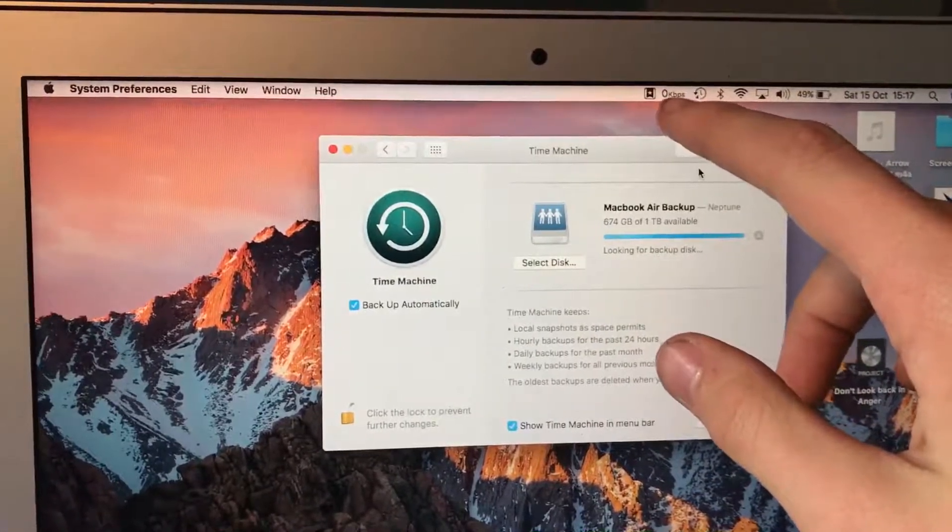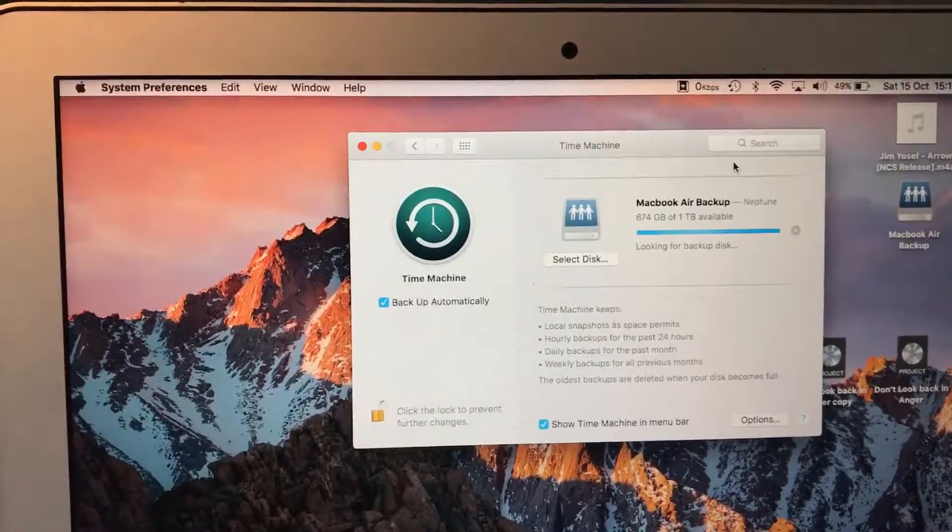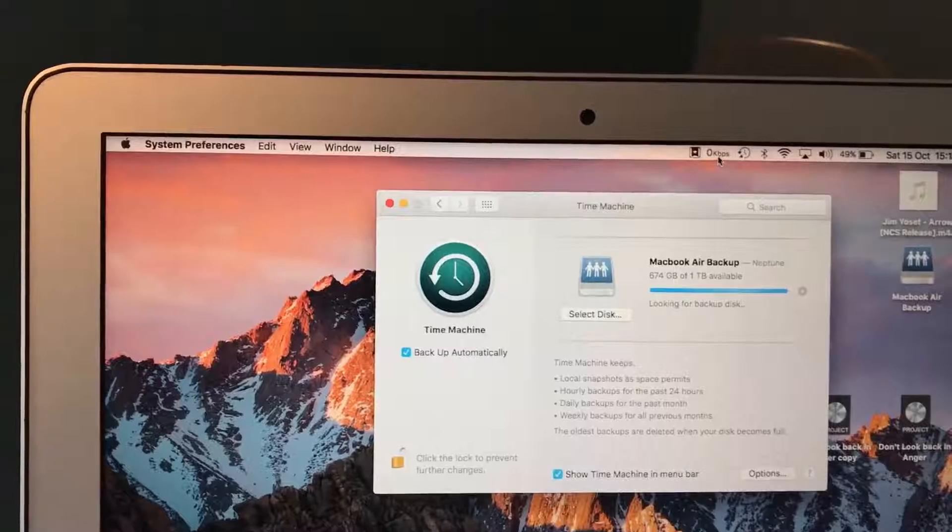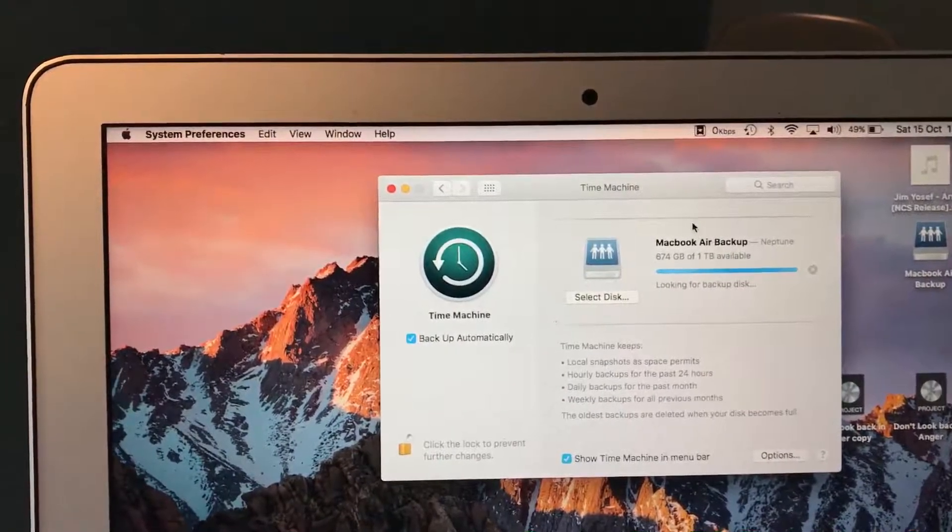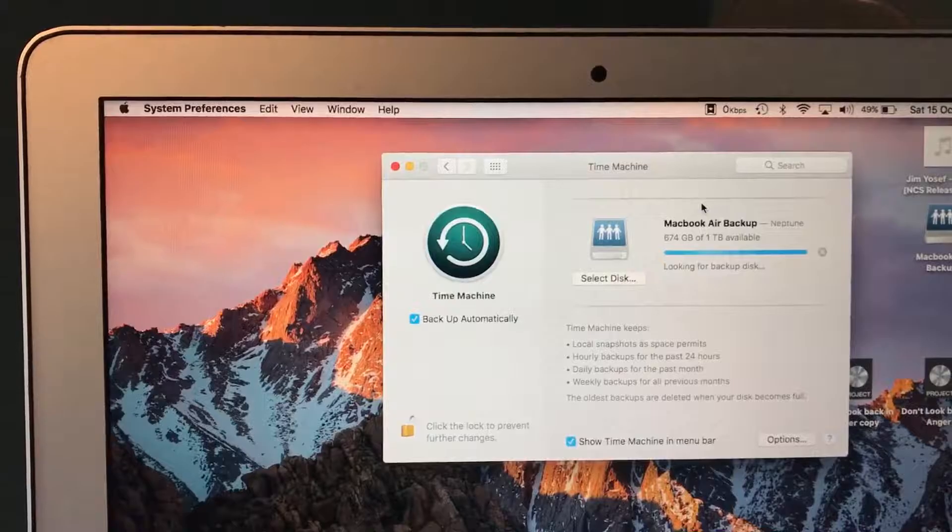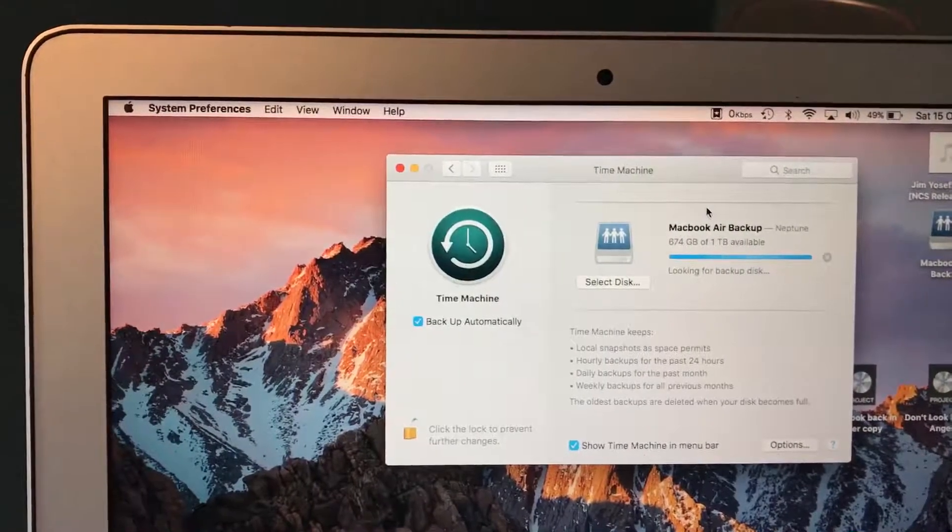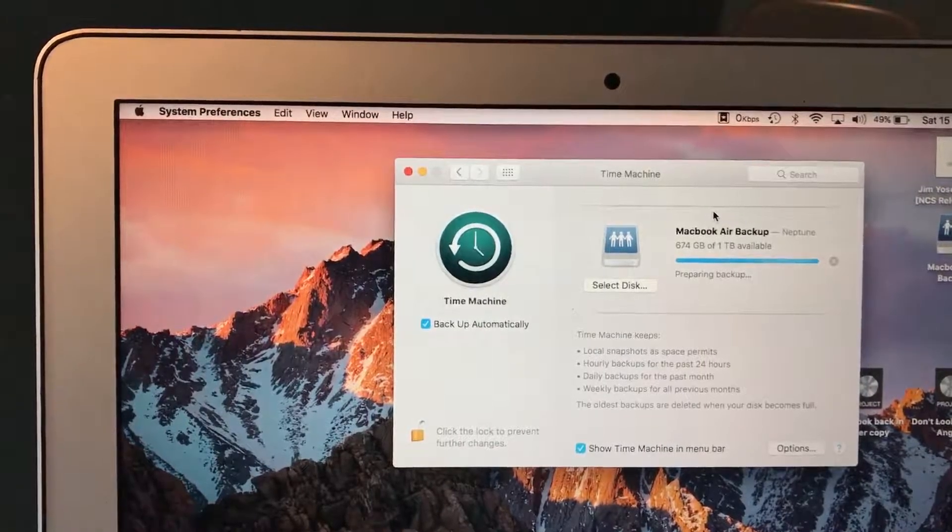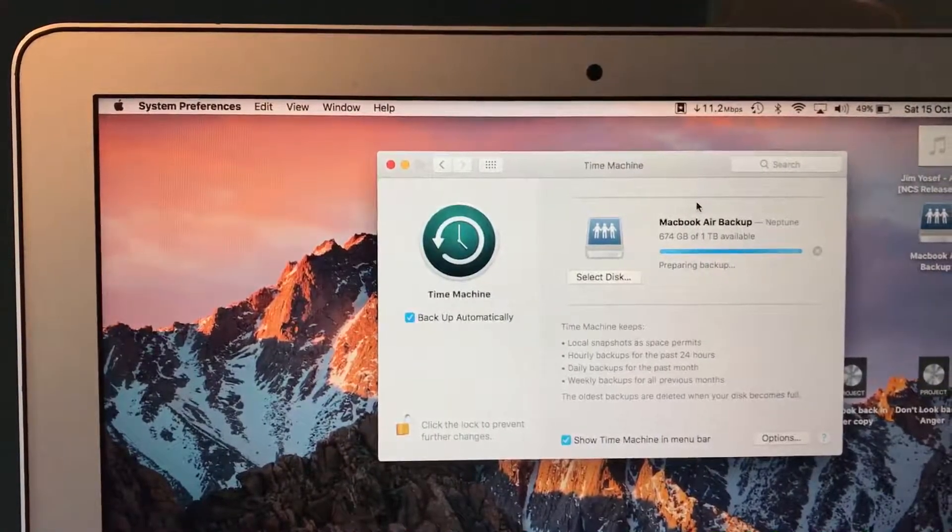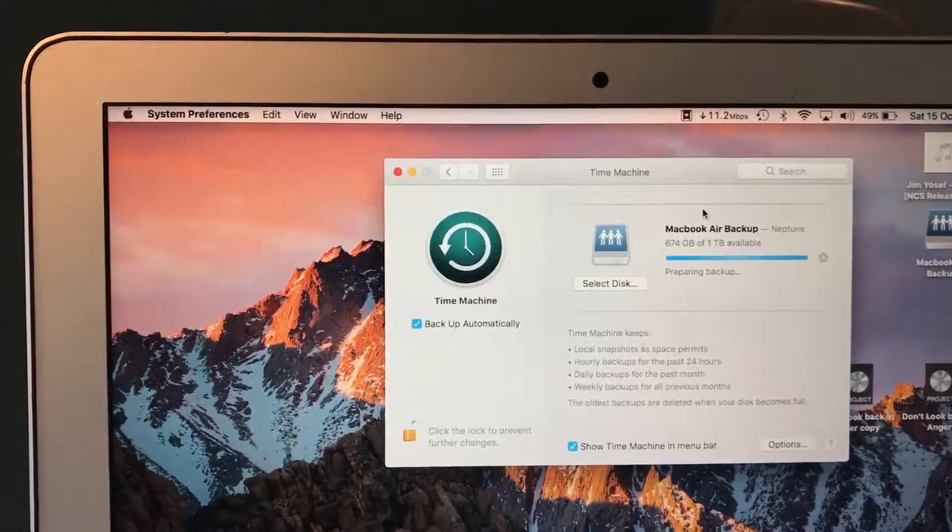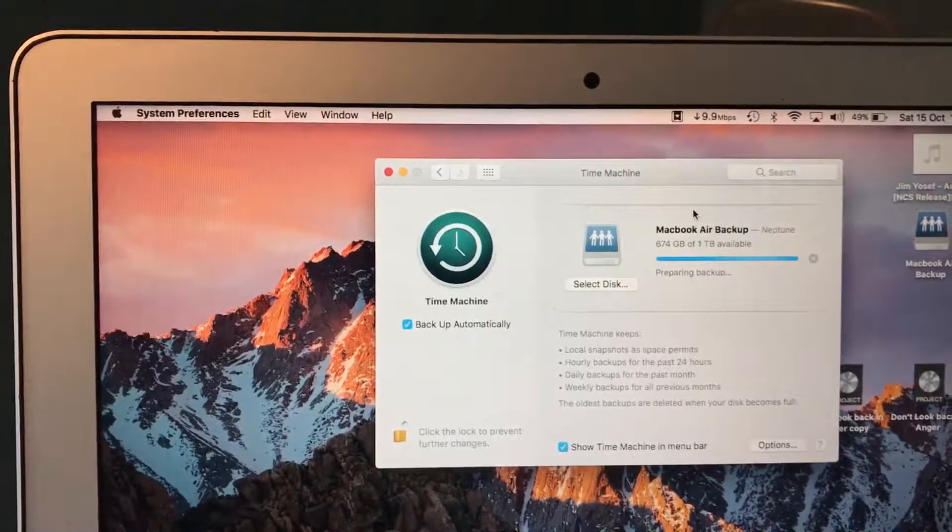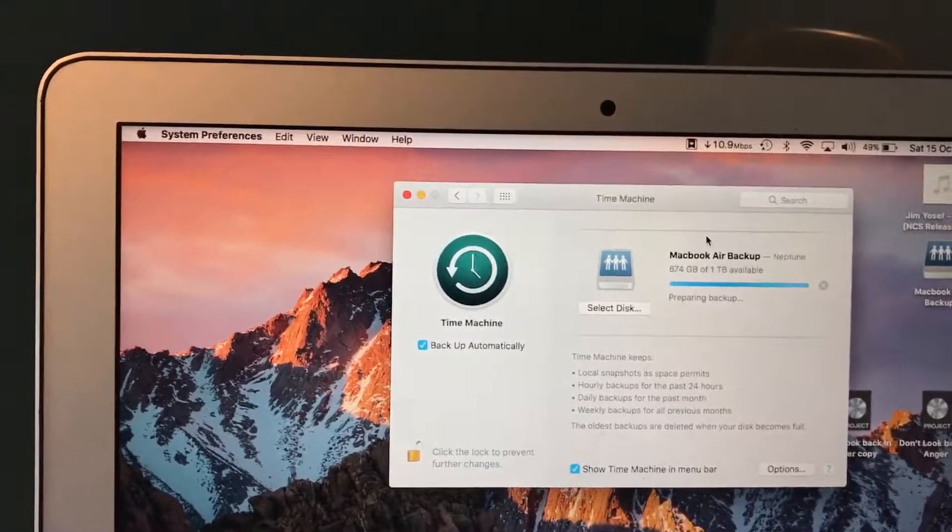So, if we're just doing a backup now, as you can see, it's finding the backup disk. Also, as well, I've got a bandwidth monitoring software called Bandwidth Plus. So that'll tell me the upload speed. Here we go, it's going now.